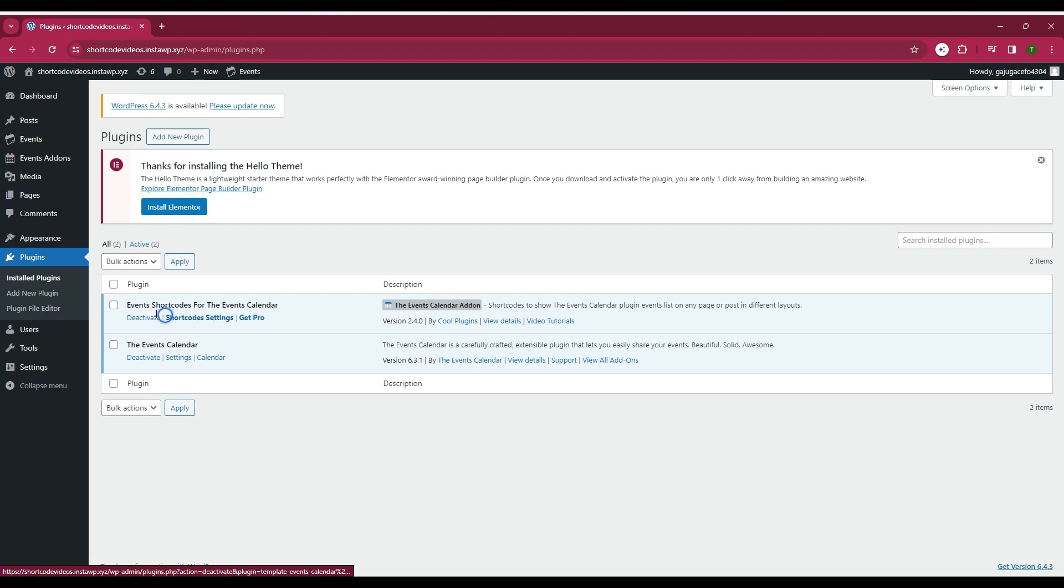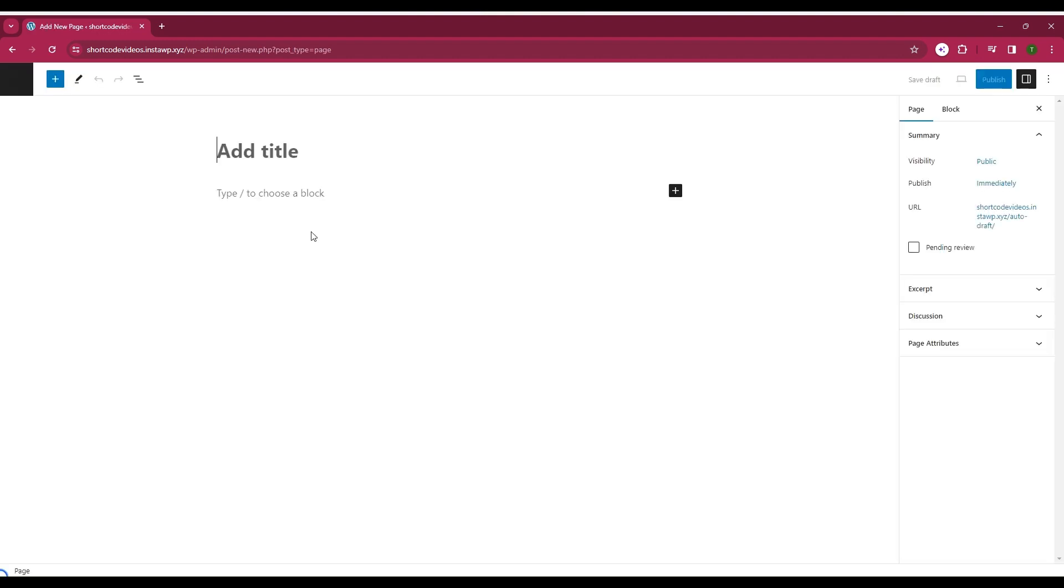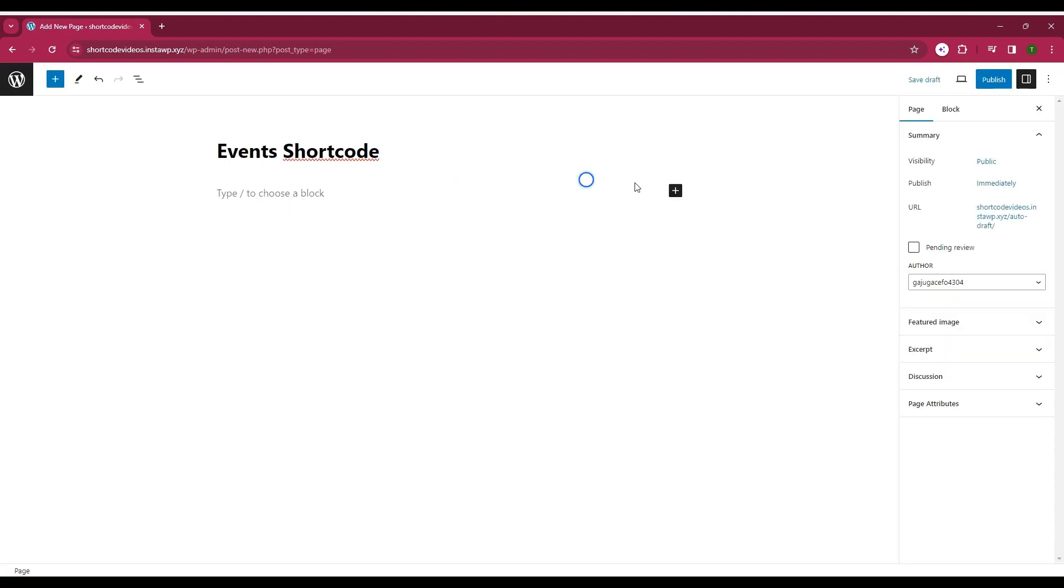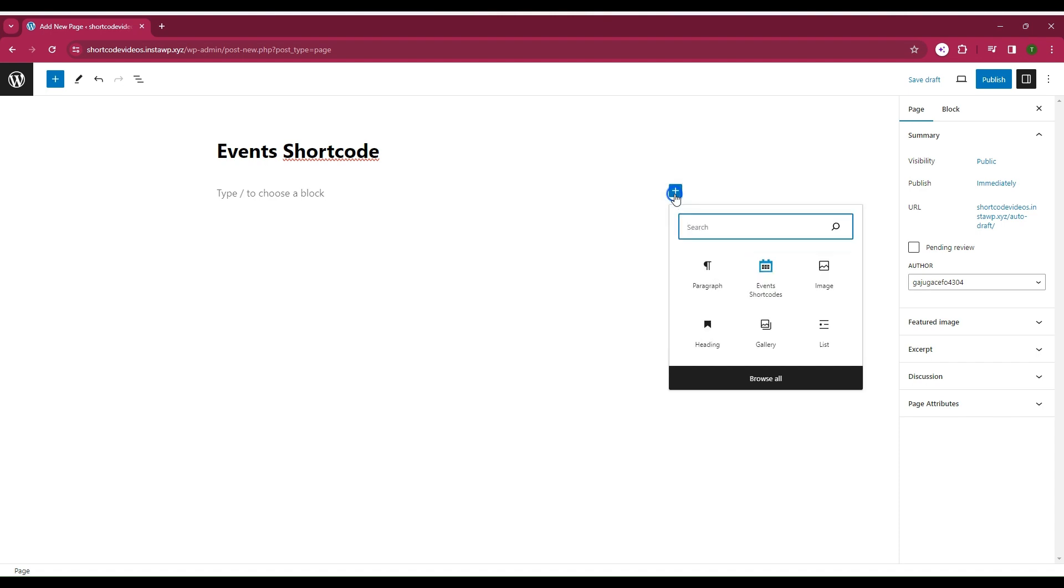Now head to the Add New page under the Pages submenu and create a page. Add the event shortcode block.